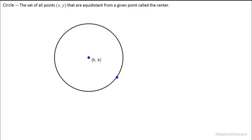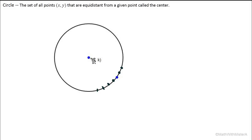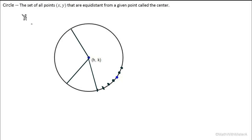Now let's go to the circle, which is defined as the set of all points (x, y) that are equidistant from a given point called the center. Our circle is all these different points that have the exact same distance to the center, which we're calling at coordinates (h, k). Any straight line we draw from the center outward, keeping that line the exact same length, extends to points on the circle — all those points forming the circle.